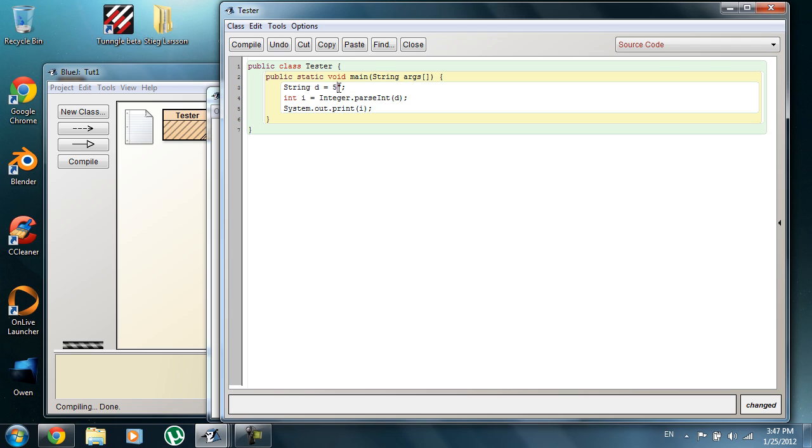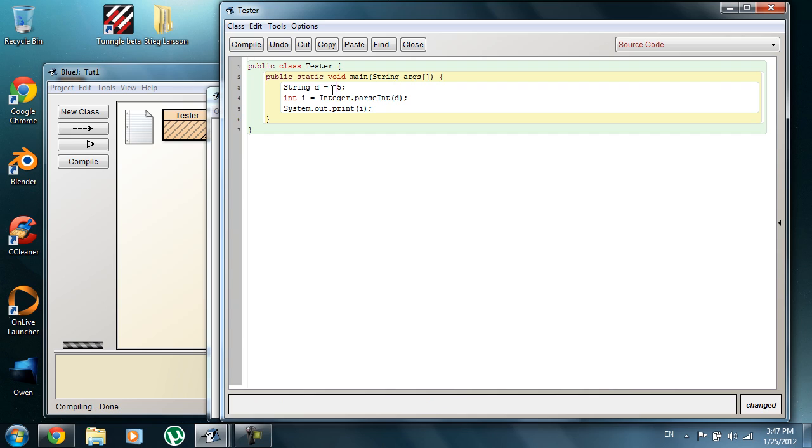Obviously, if you keep them outside of your quotes, this isn't going to compile because it's not the right data type for a string. Next, I want to go over constant variables.